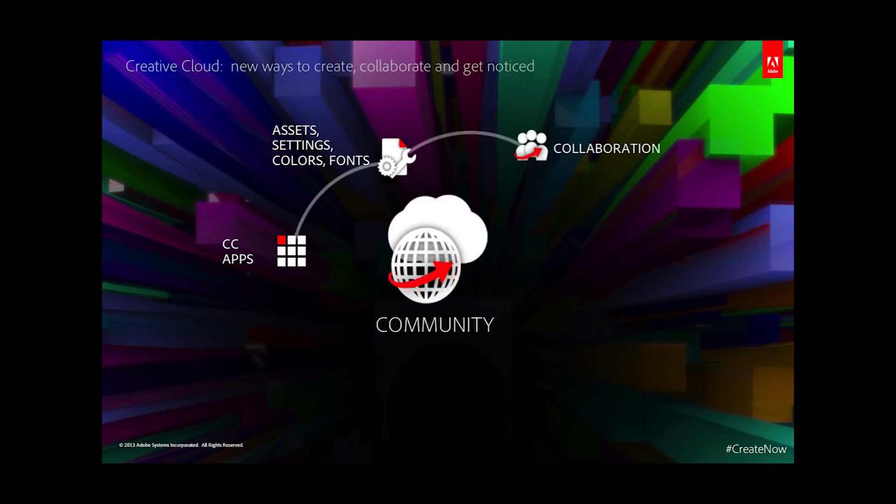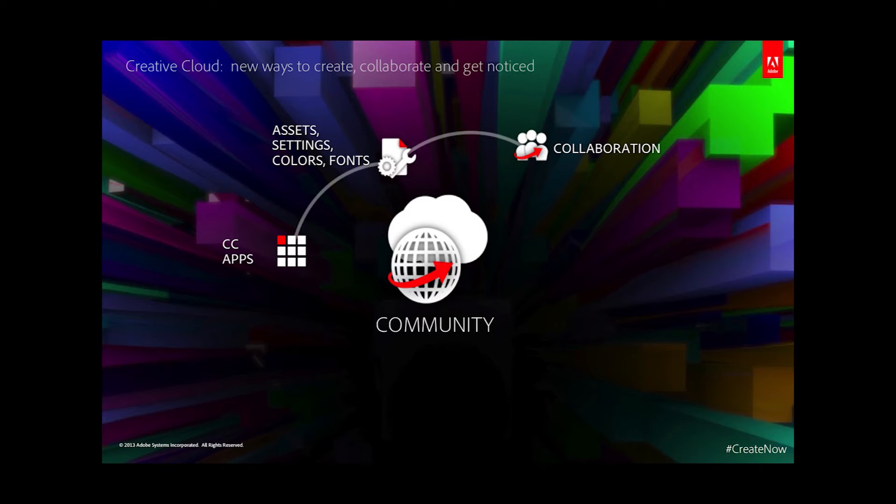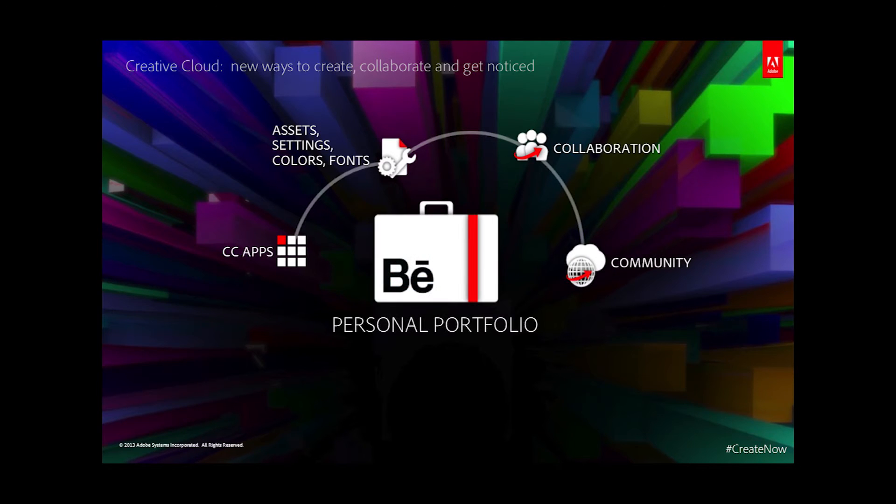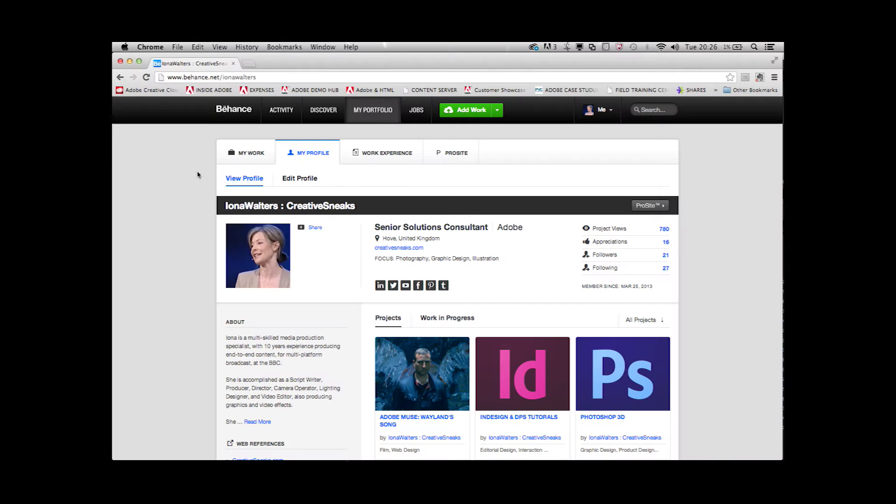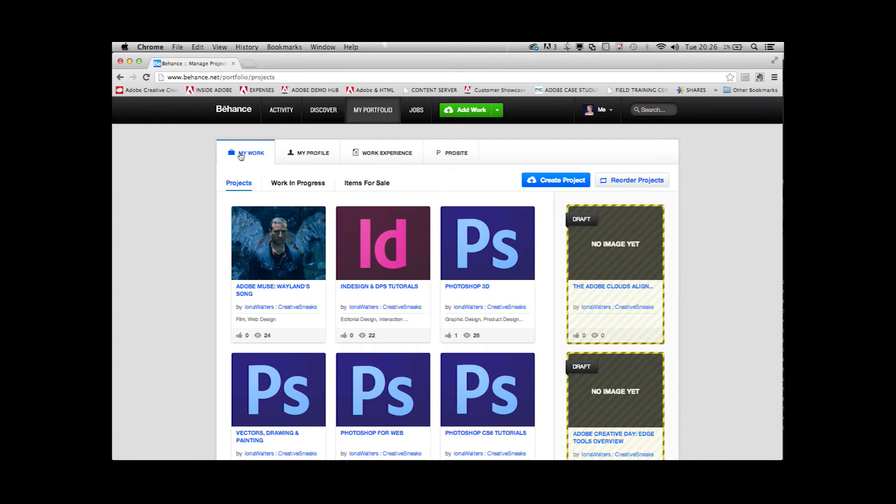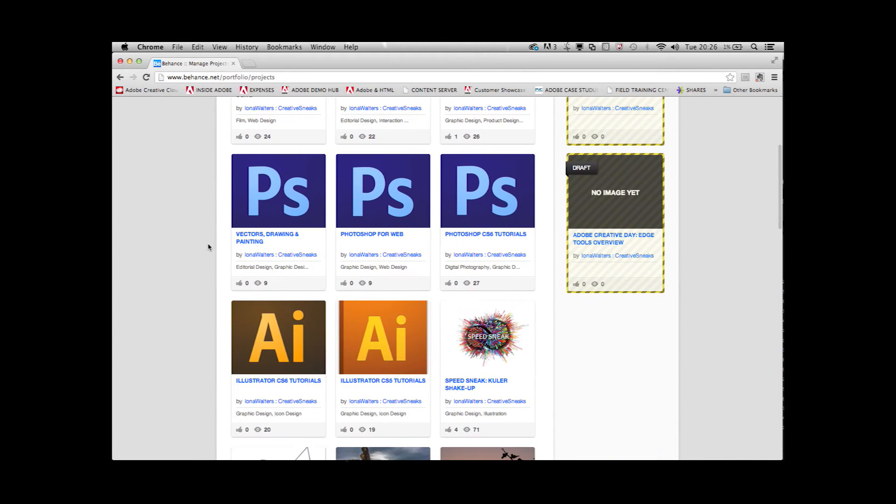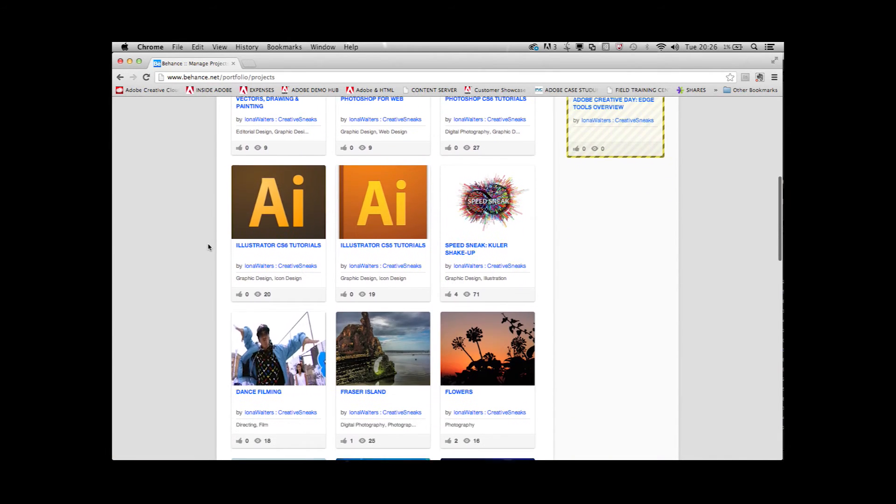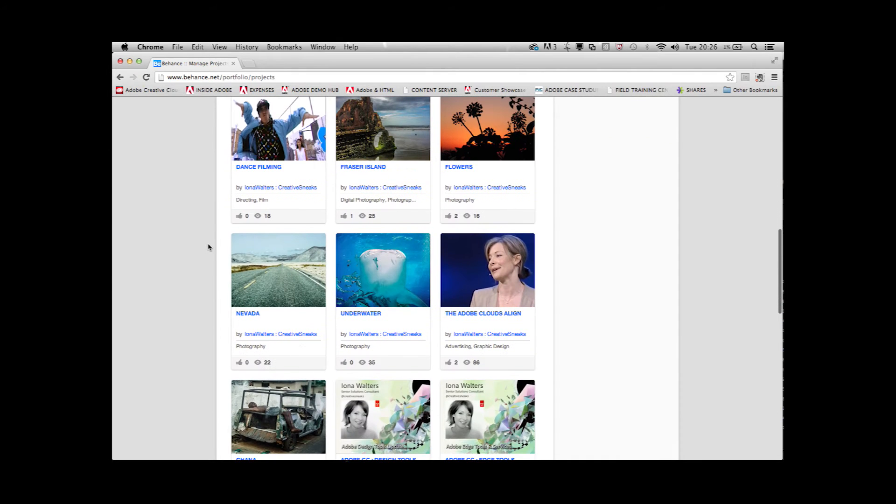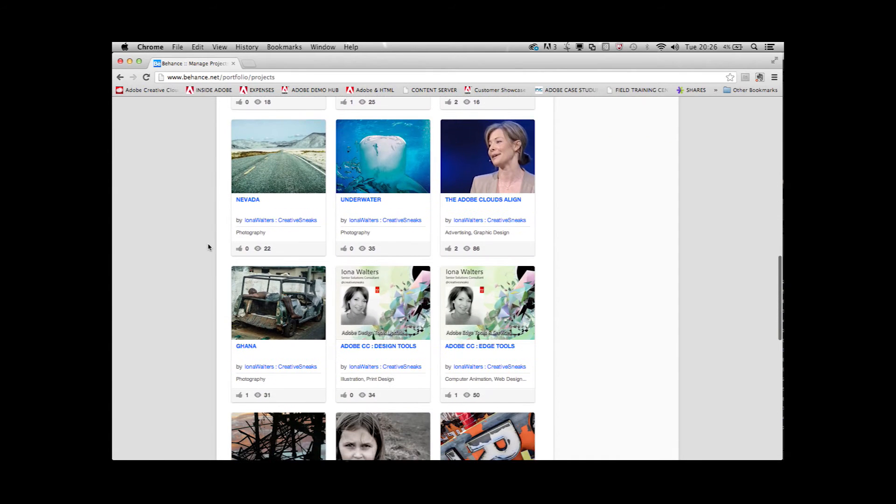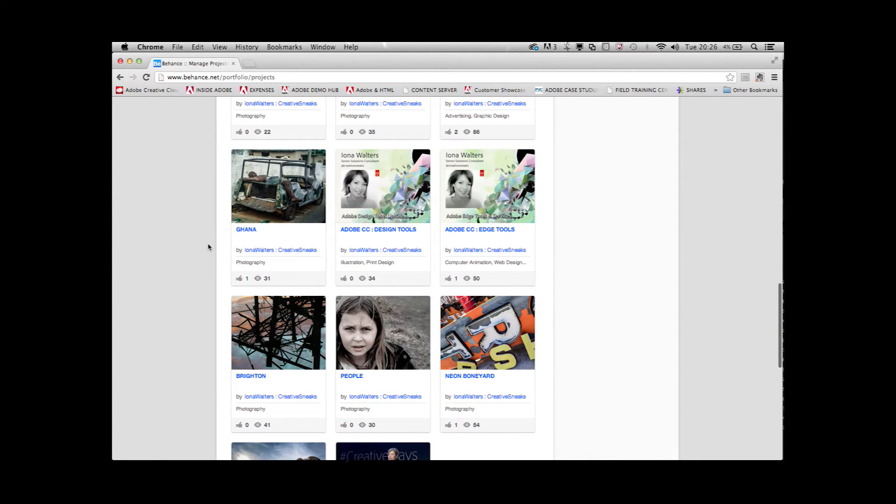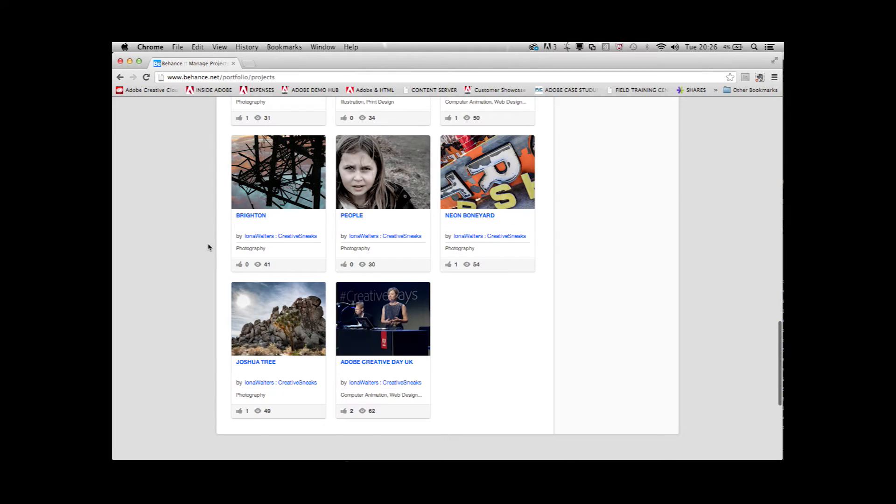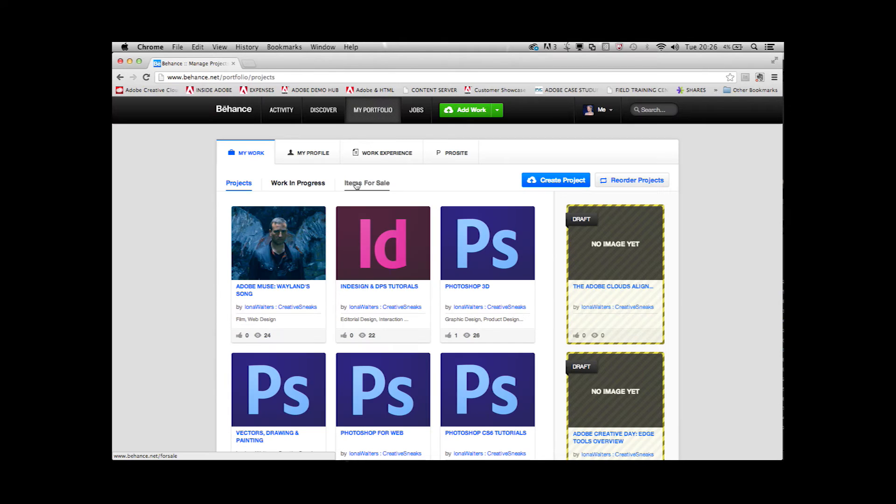The Creative Cloud enables you to join the wider creative community to get inspiration and feedback on work in progress. You can showcase your personal portfolio with Adobe Behance to build your community, share and receive feedback, and sell your work. Behance enables you to easily promote your projects via popular social media channels such as LinkedIn, Twitter, and Facebook.